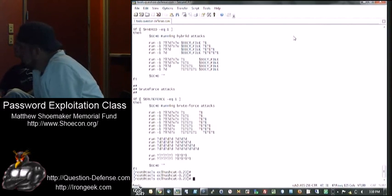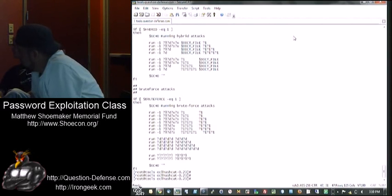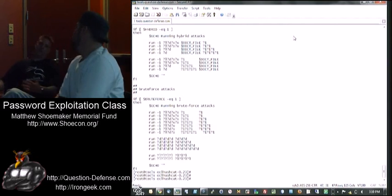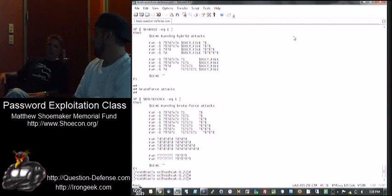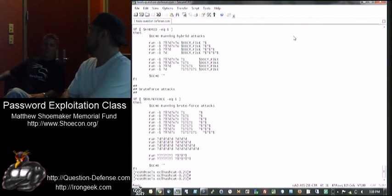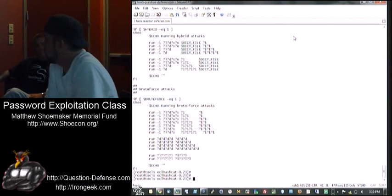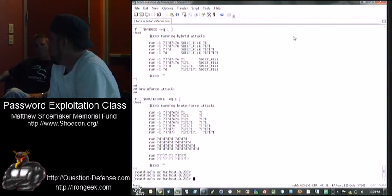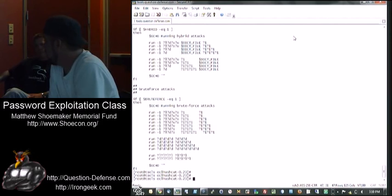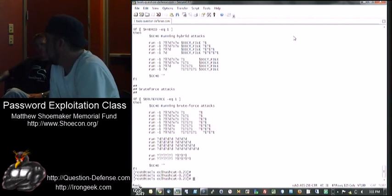If somebody has a password standard for their organization, it almost makes it easier for Hashcat. Absolutely, depending on what that standard is. That's the problem: a lot of security professionals will say, create a password with the first letter uppercase with four digits on the end or something. If that is the type of policy, that's a big problem.